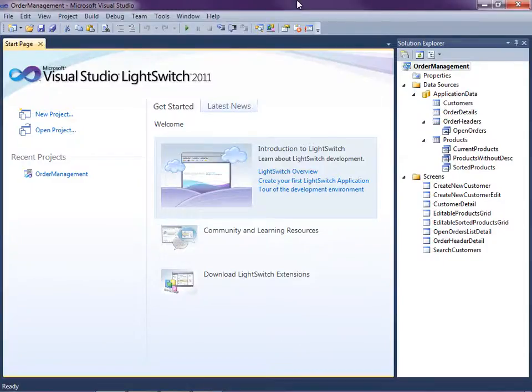Hi, my name is Beth Massey and today I'm going to show you how to organize screens on the navigation menu in your Visual Studio LightSwitch applications.